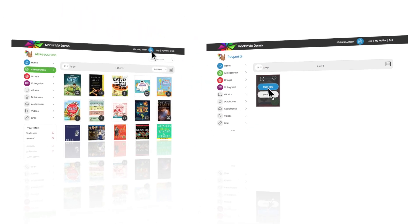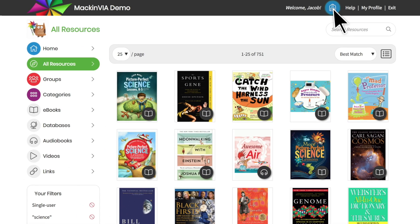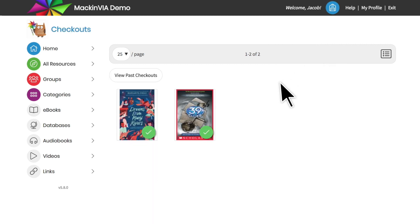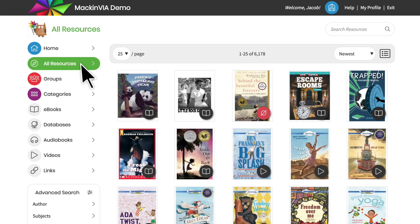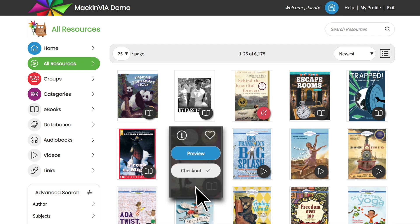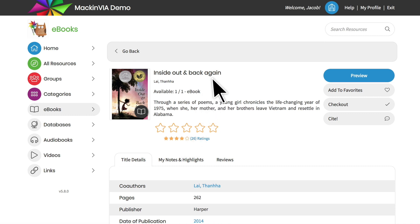Or, if you check it out to come back and read later, you will find the resource saved in your backpack checkouts. Hover over a title and click on more info to open the full record for a resource. In the full record, you can see how many copies are available if the resource is a single user title.